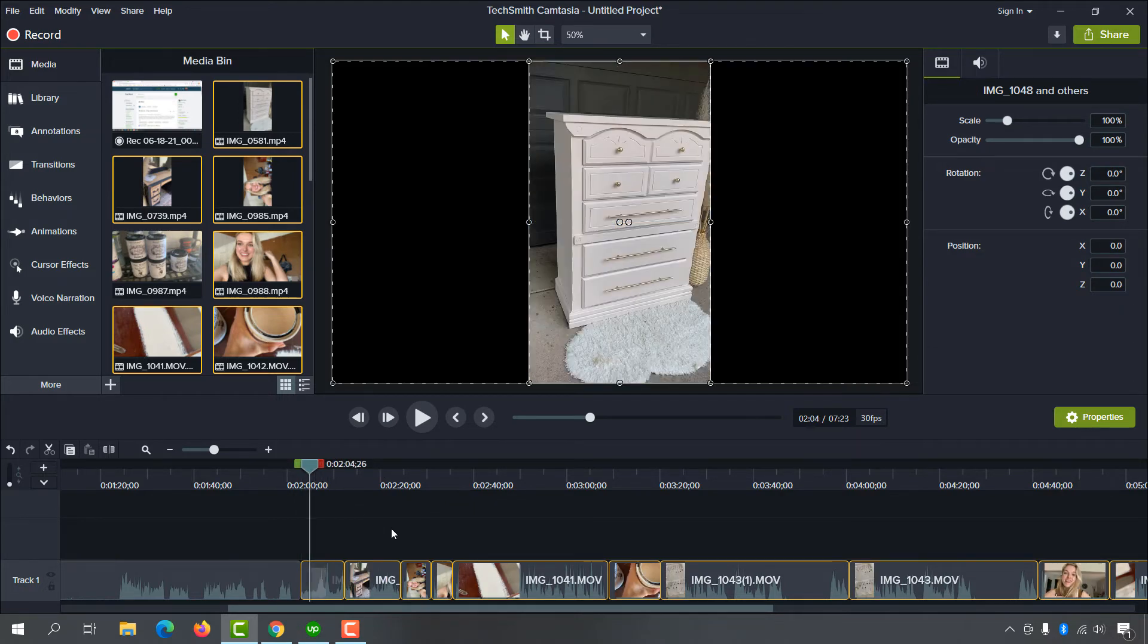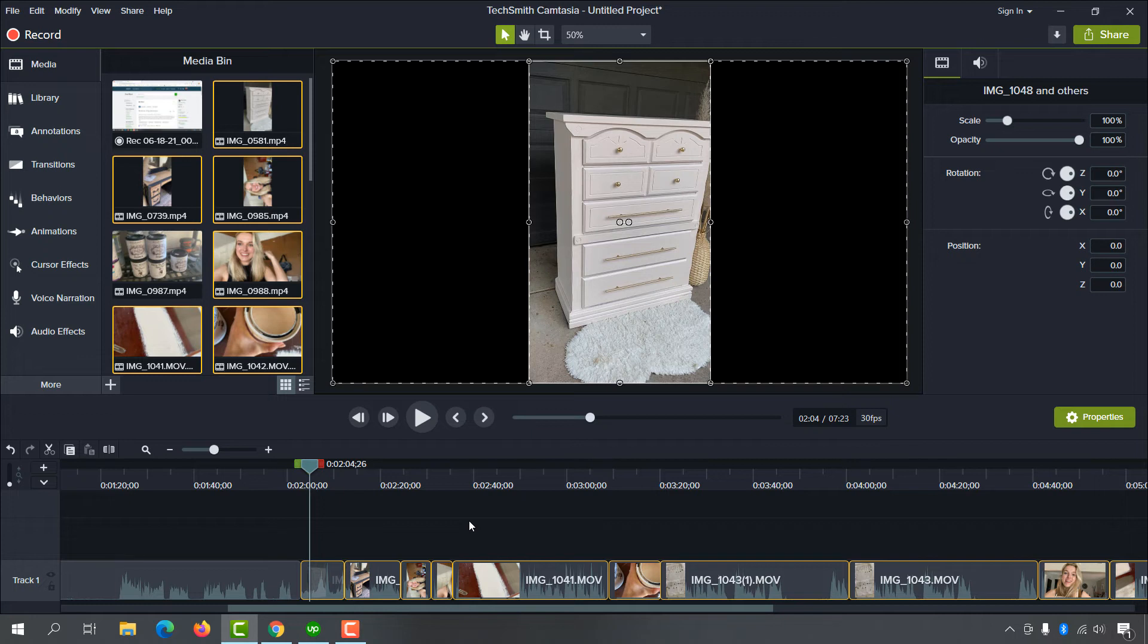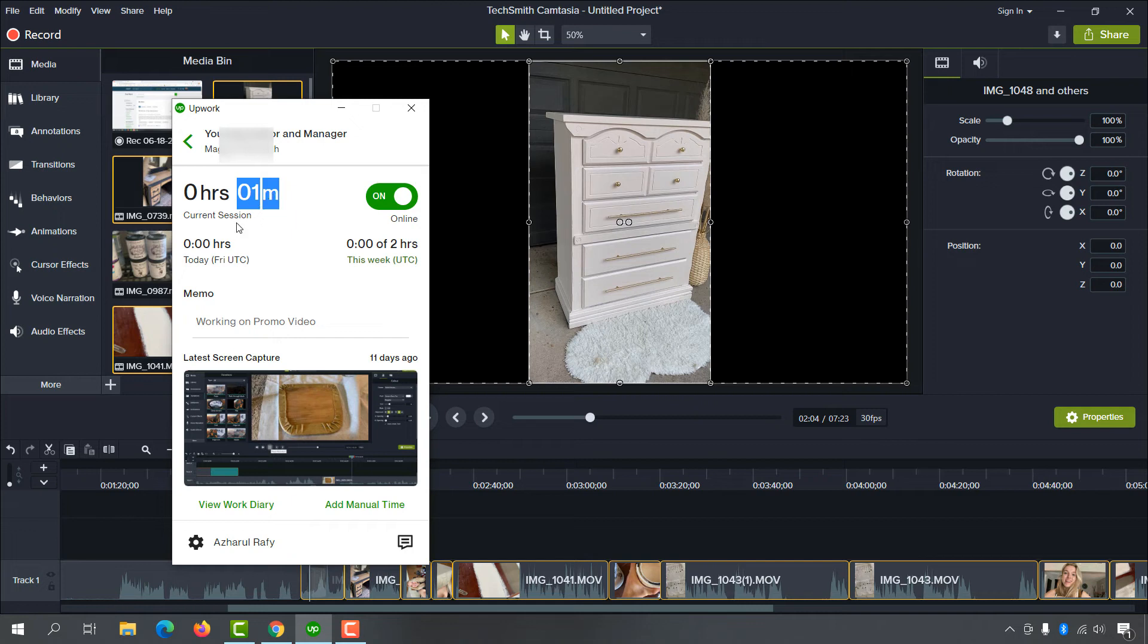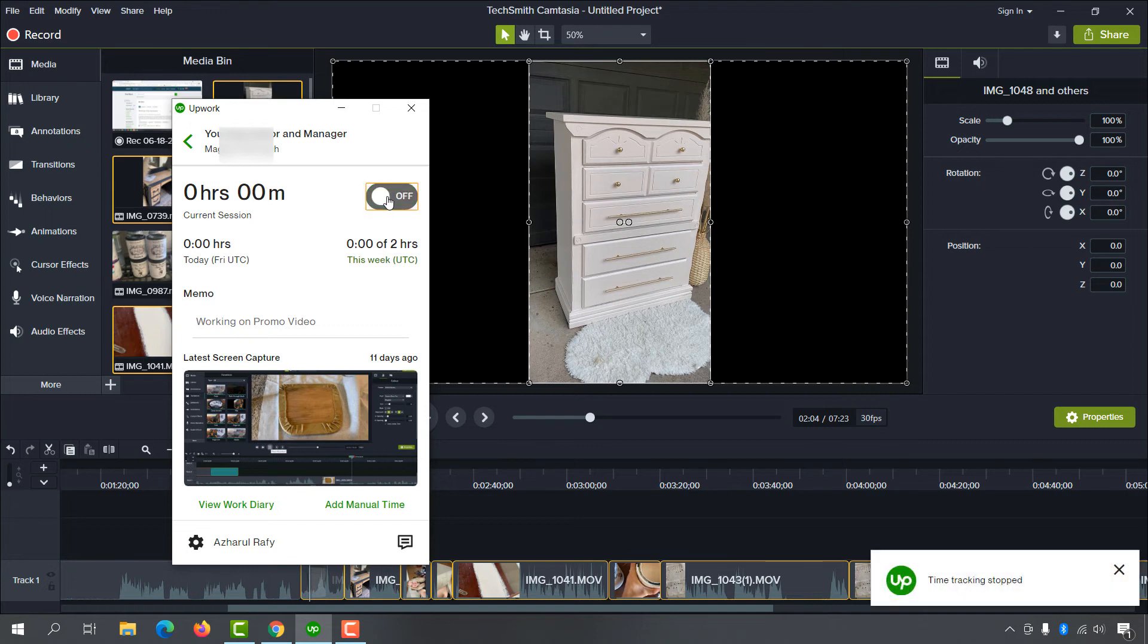How to stop tracking the time for this contract? Simply go back to your time tracker app. As you can see, I've tracked one minute for this contract so far. I don't want to increase the number, so I'm going to click on this Off button right here. As you can see, time tracking stopped. Now I'm not tracking time for the client.